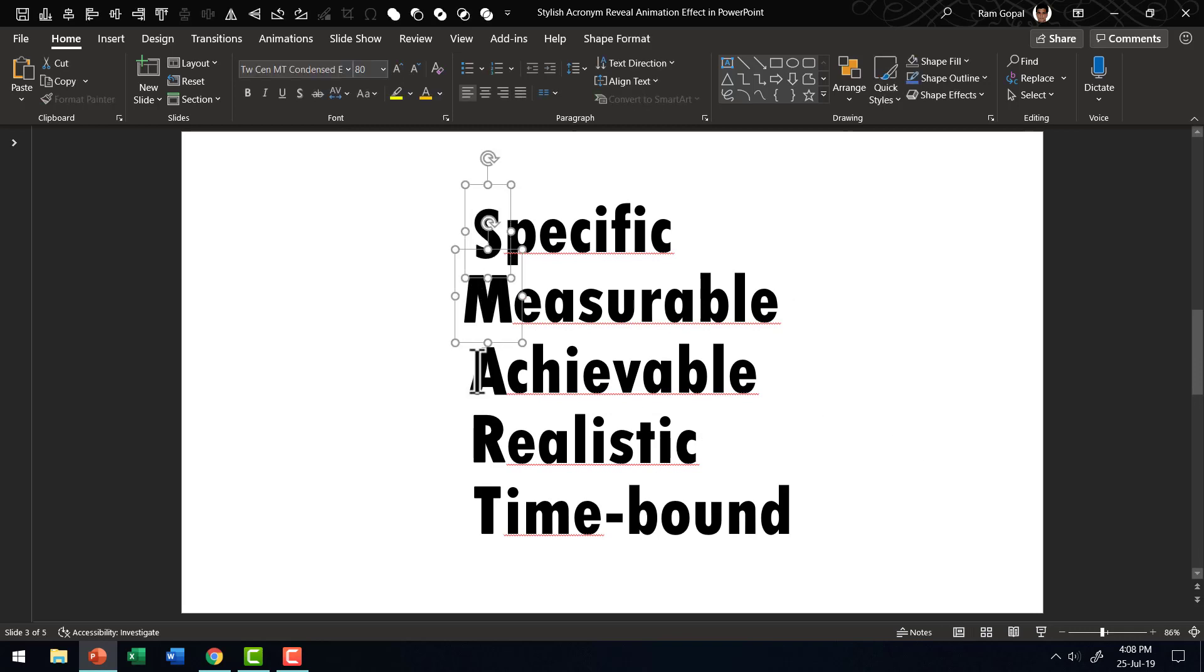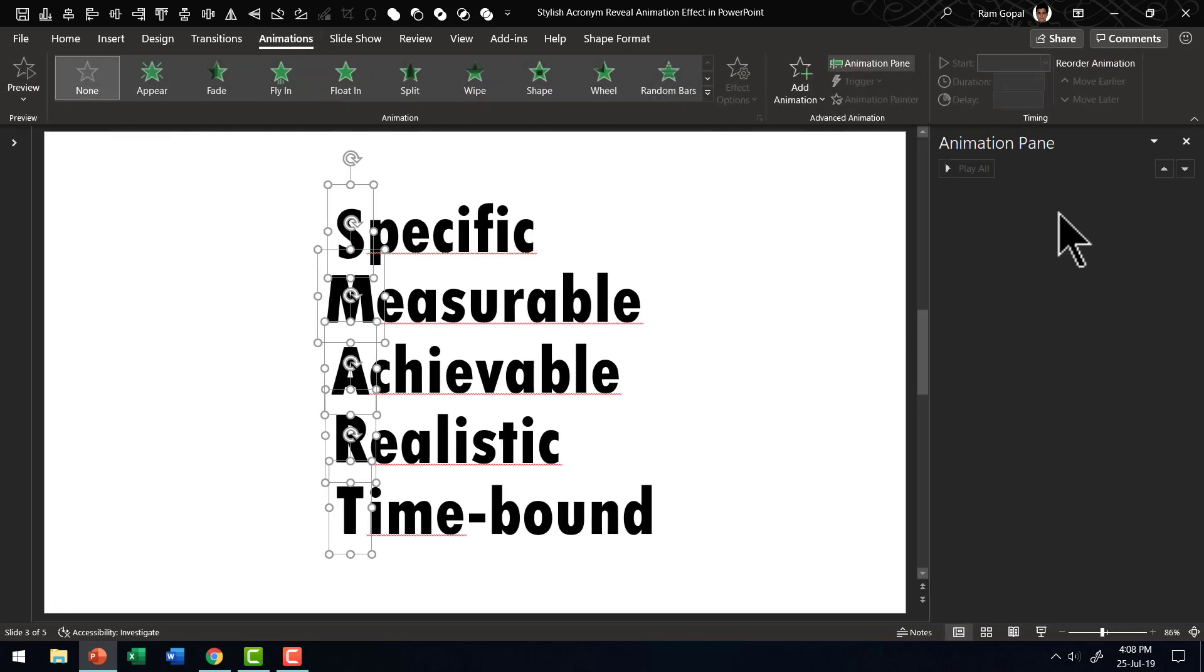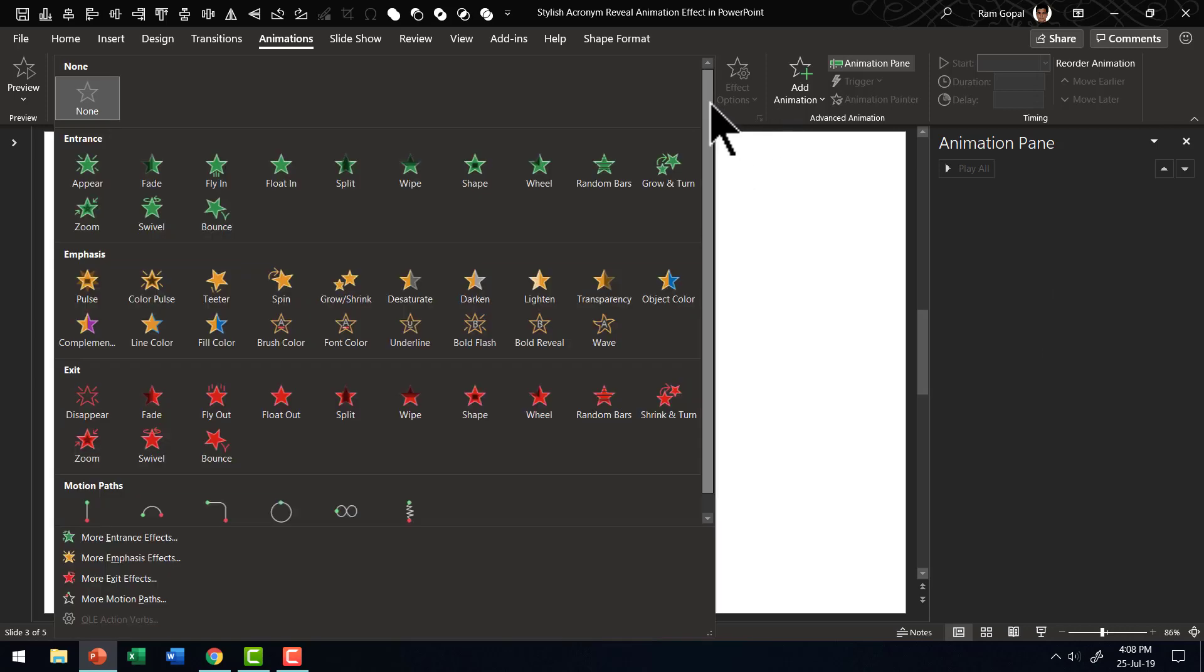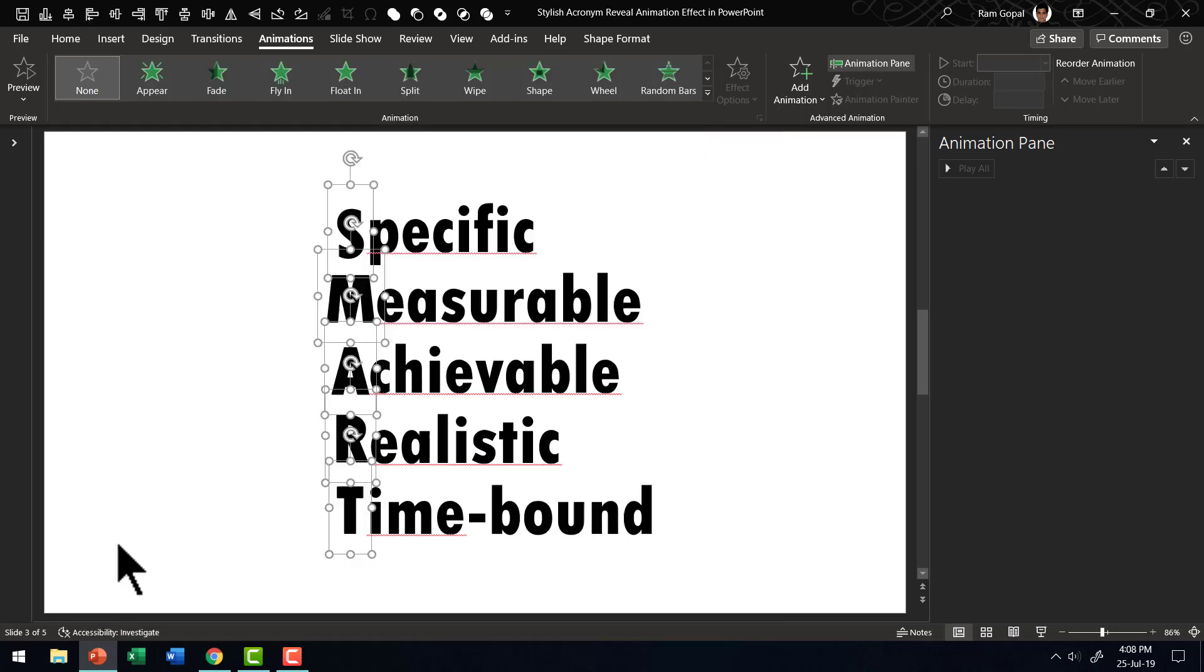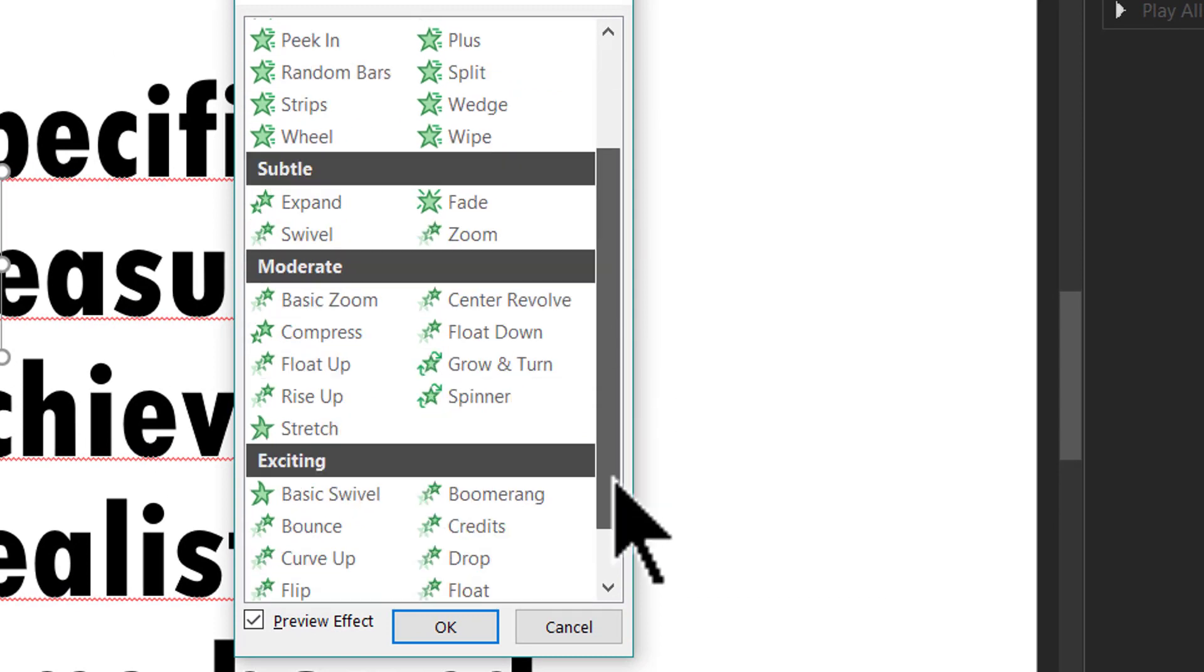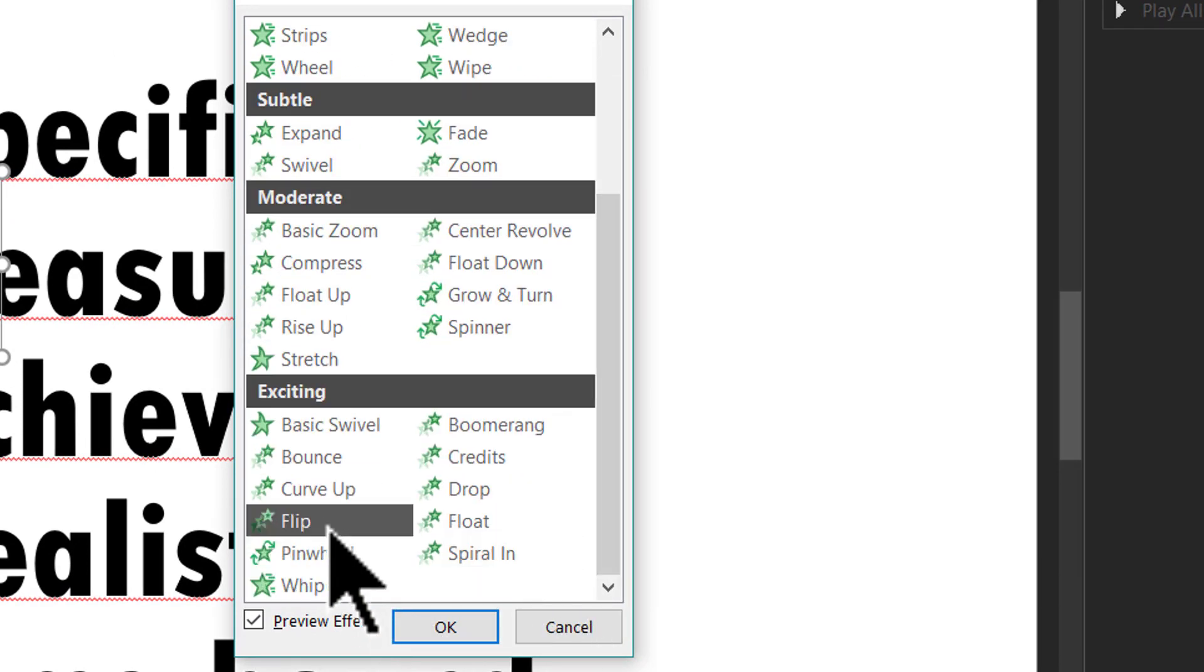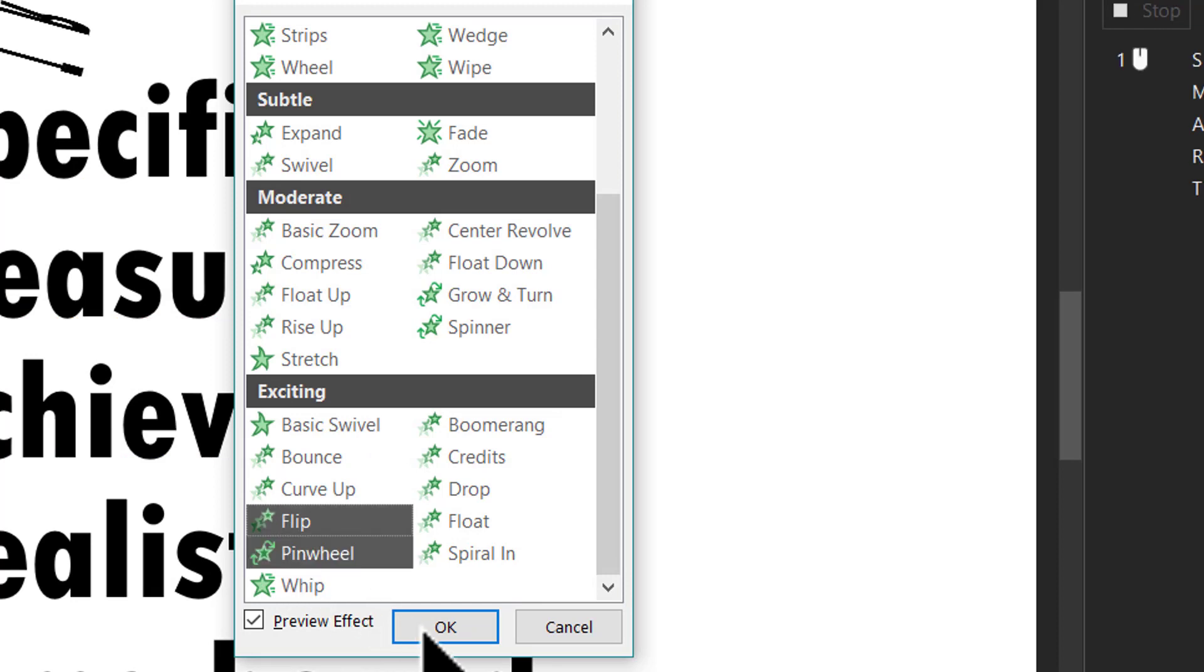Now the way the animation works: First, let's select each of these characters which have the fill. Then let's go to animations and let me open up the animation pane so you can see what is going on. For each of these, I'm going to give an entrance animation by going to more entrance effect. And the entrance animation that I want is called flip. This is under exciting, and let's say OK.